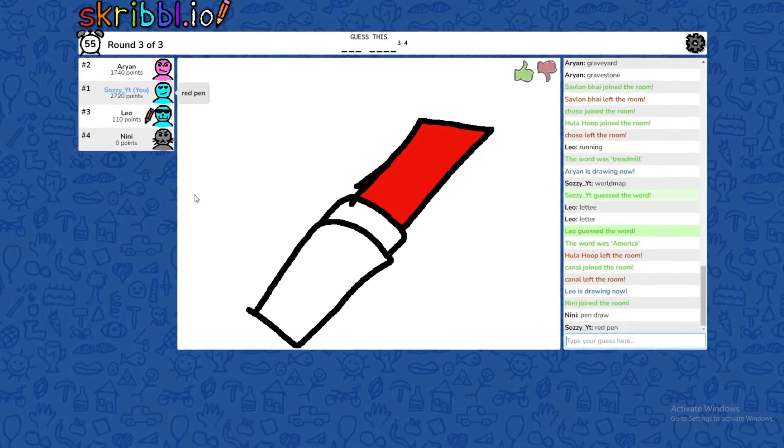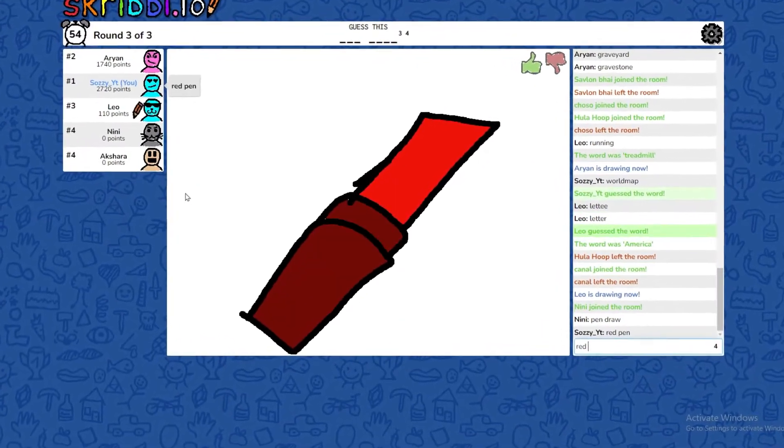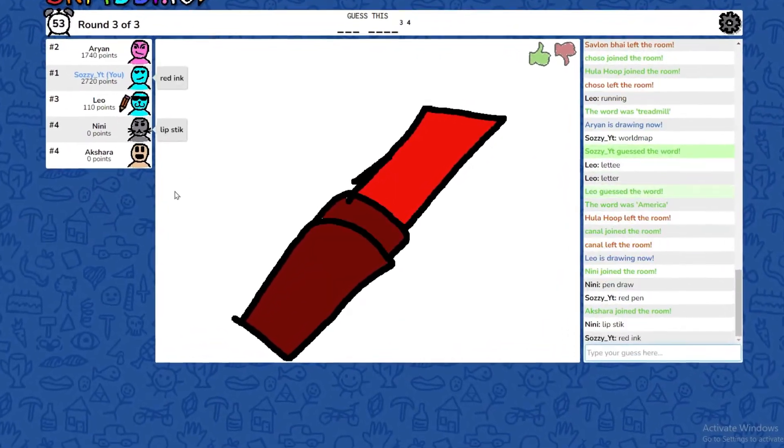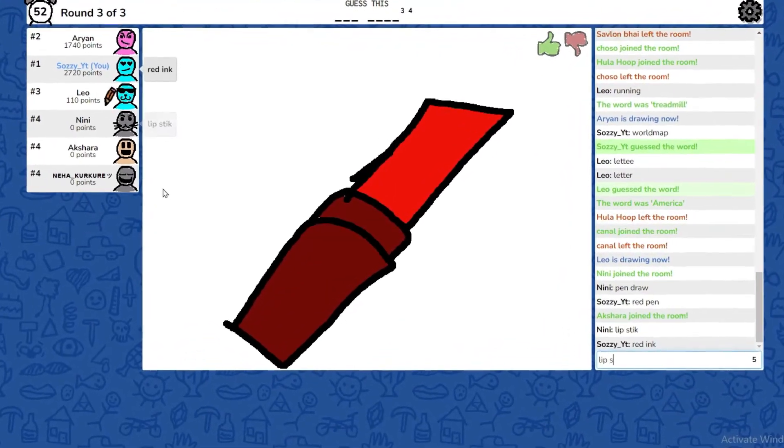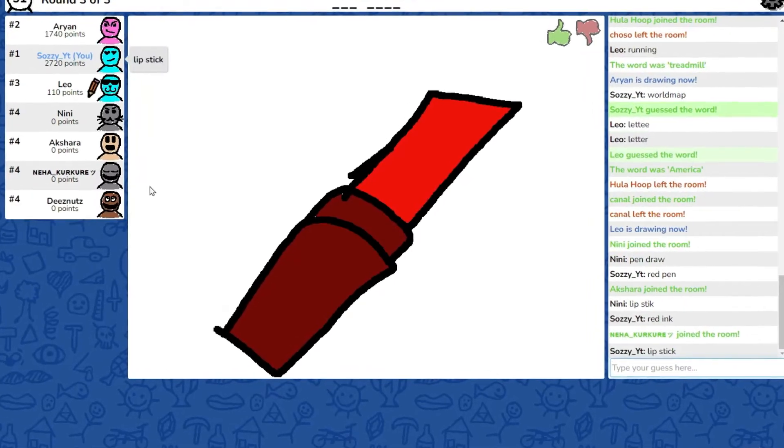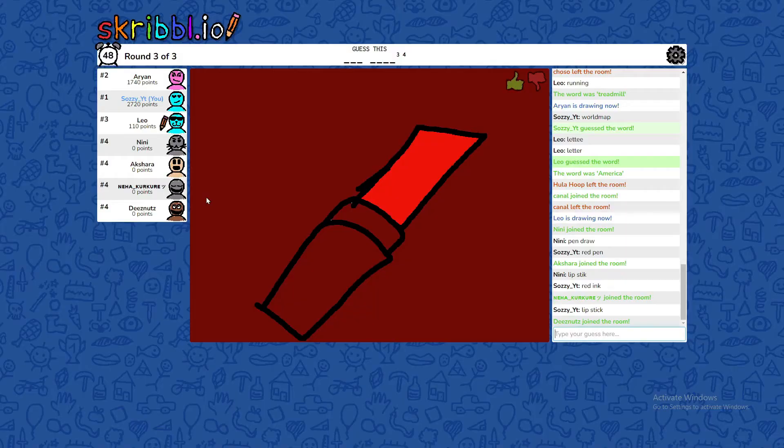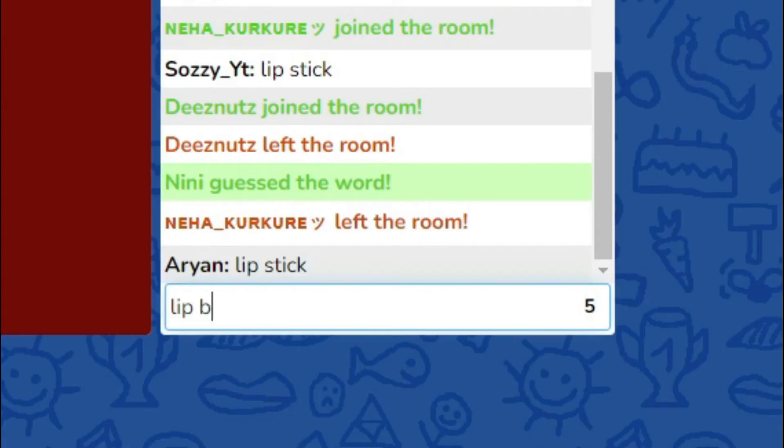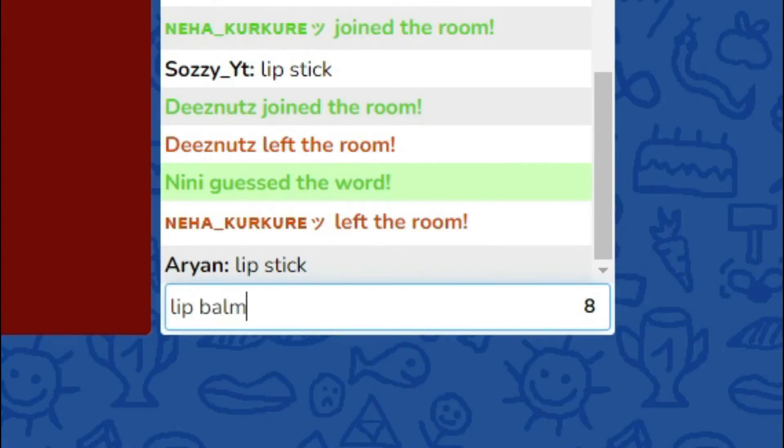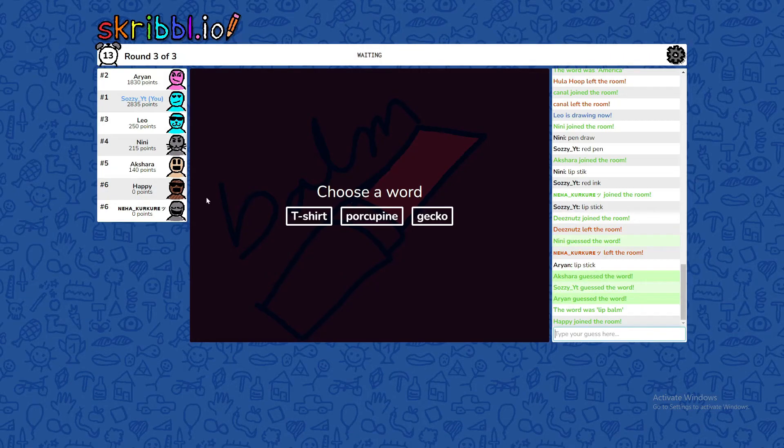Red pen. Red ink. Lipstick. Wait, what? This is not lipstick. Oh, lip balm. Come on, I'll turn again.